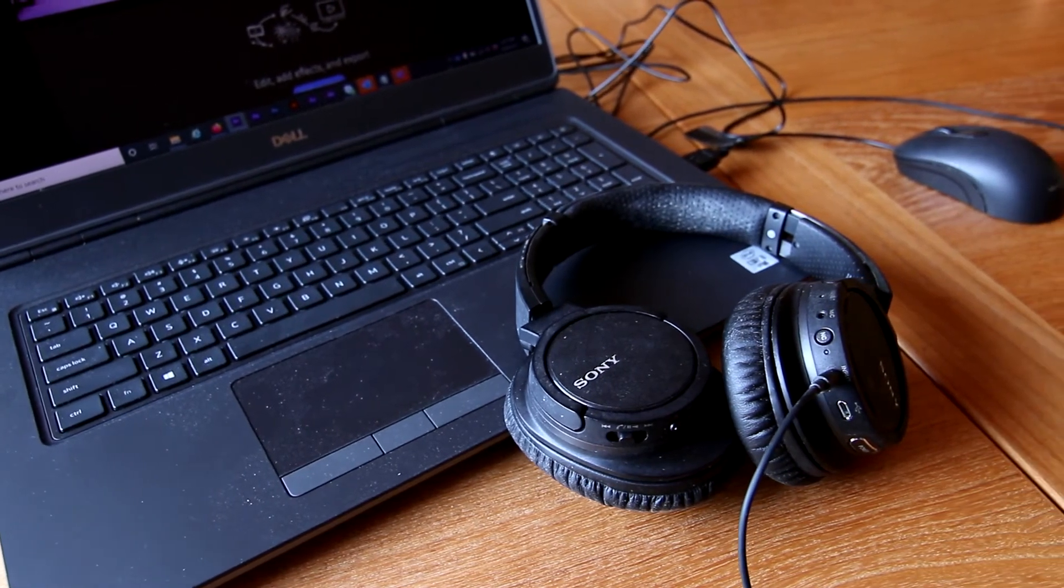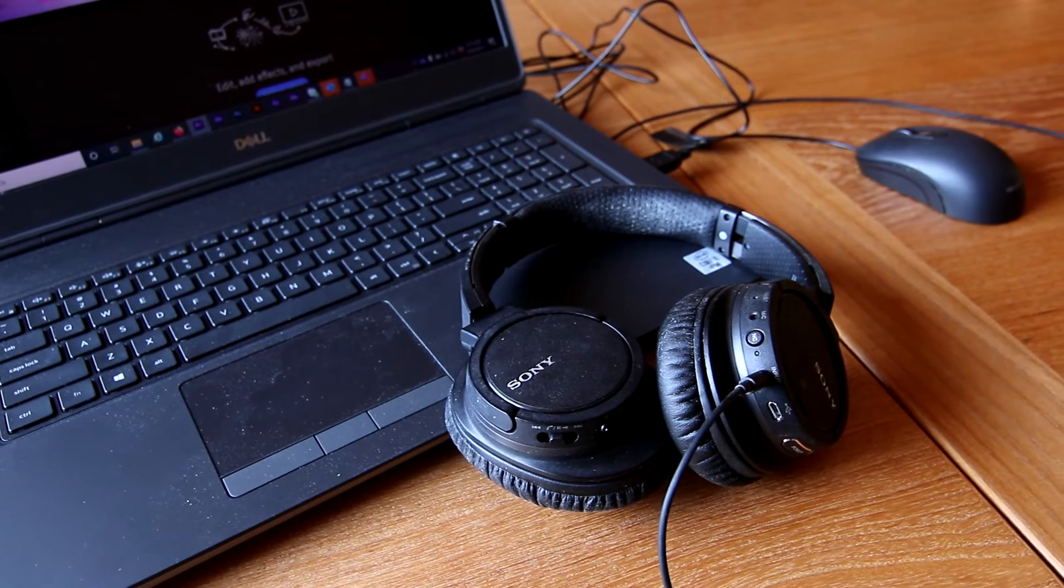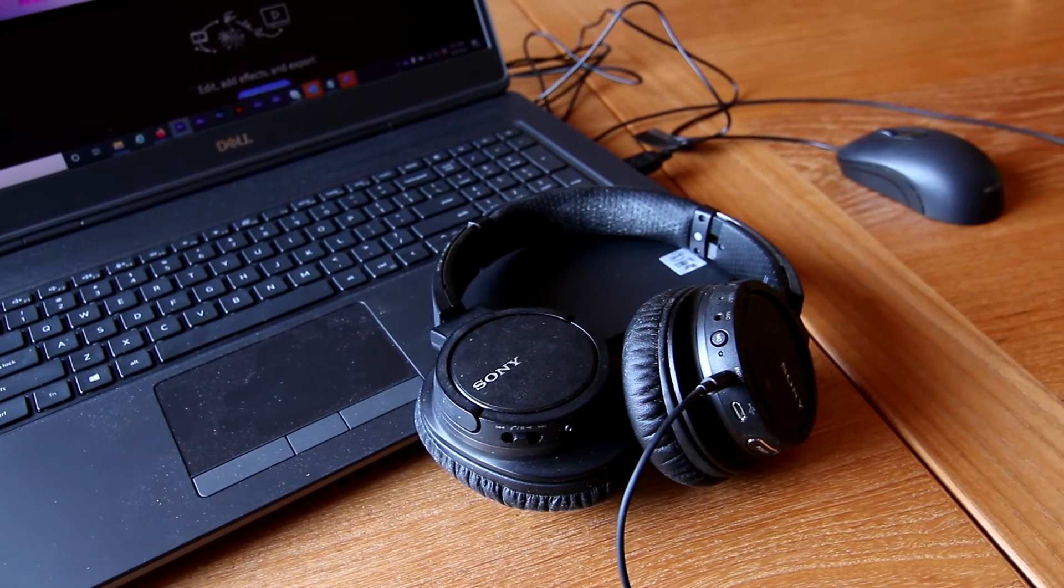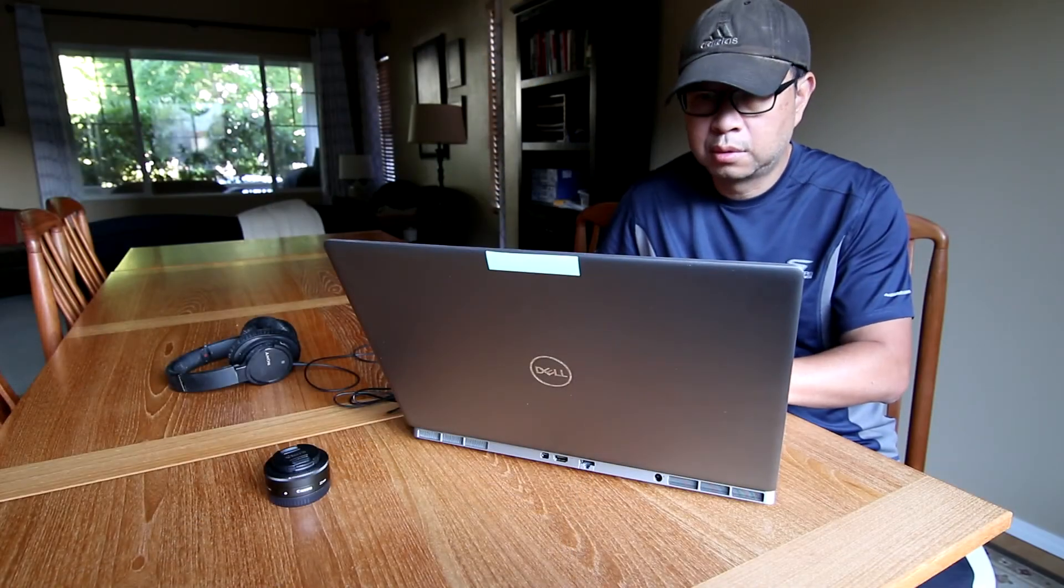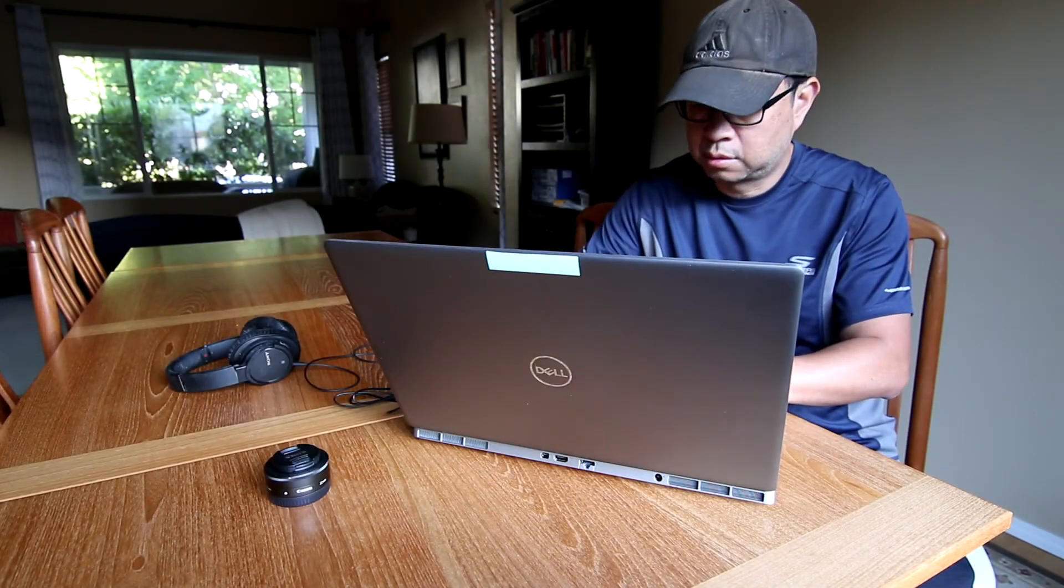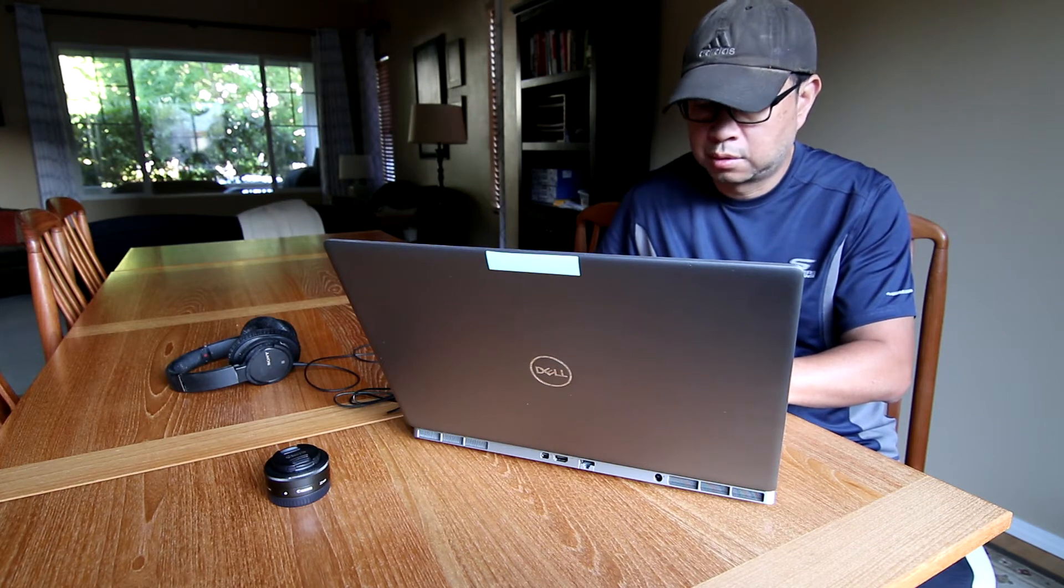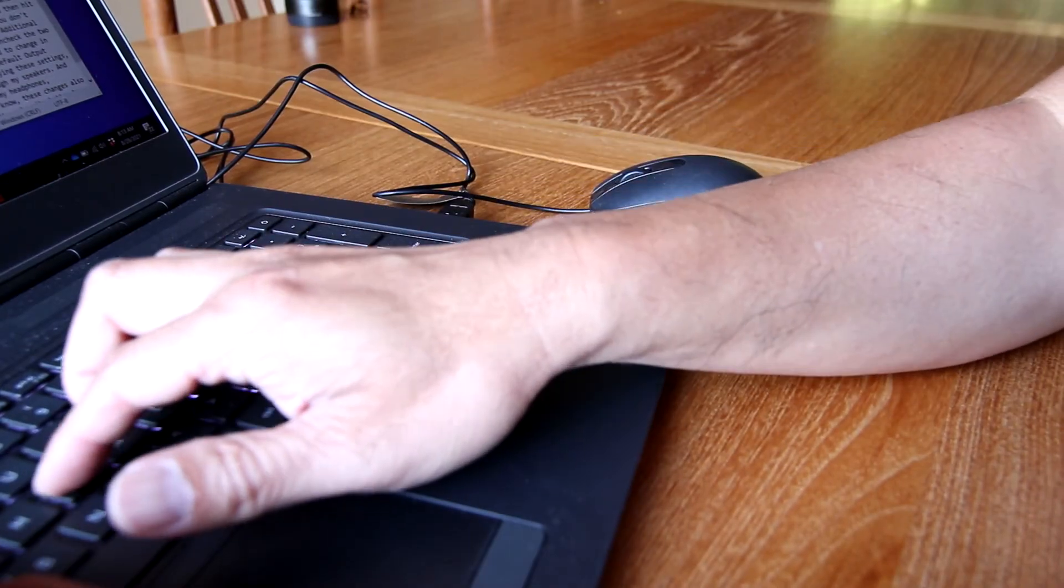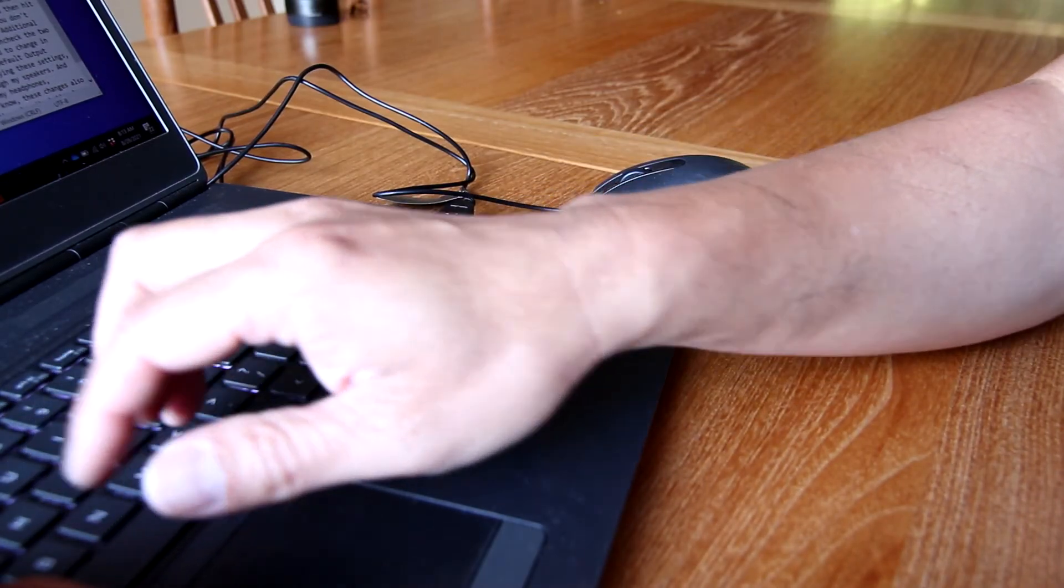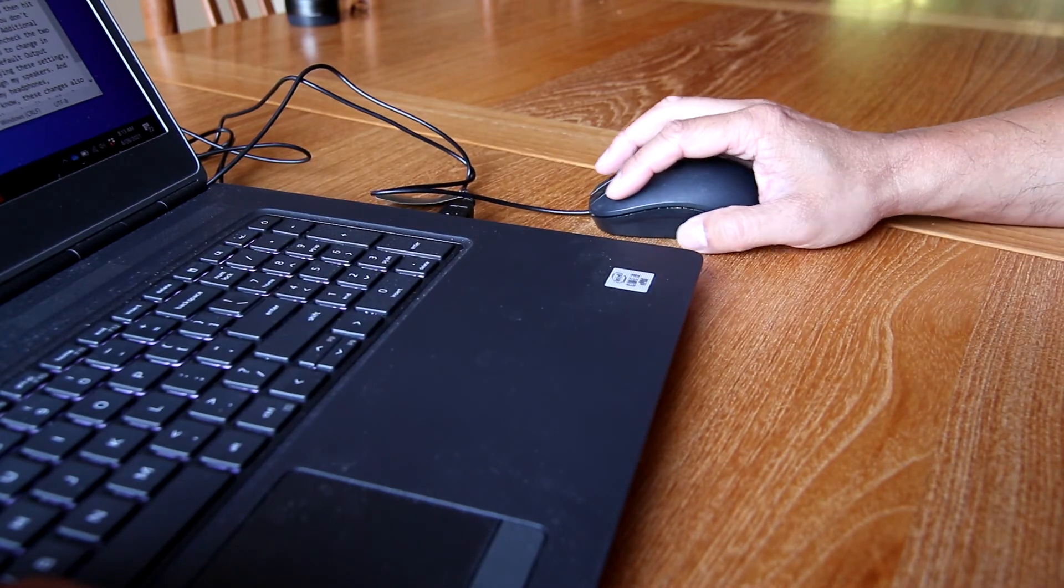I've searched online and none of the solutions I found make Premiere switch to headphones and back automatically. And here's the kicker, the problem isn't necessarily caused by Premiere like a lot of people are saying. So if you want Adobe Premiere to automatically switch the headphones when they're plugged in, keep watching.